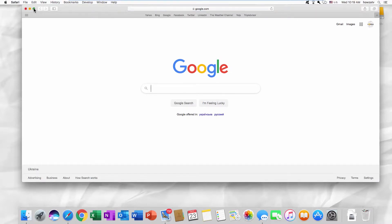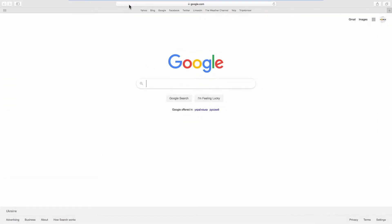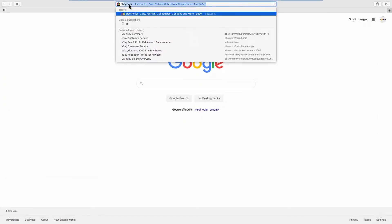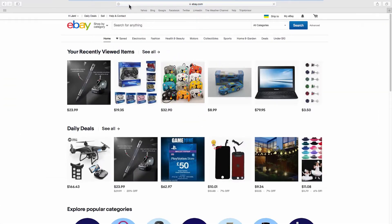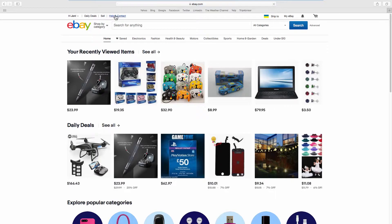Open your web browser and go to the eBay webpage. Click on Help & Contact at the top menu bar.